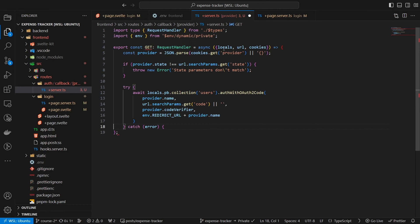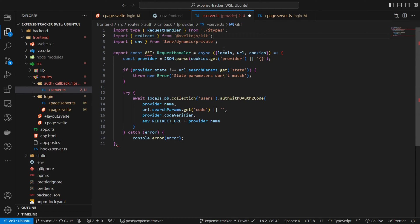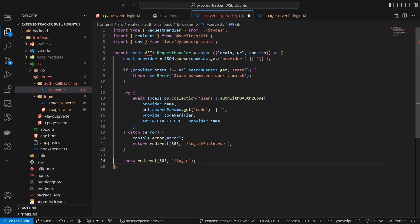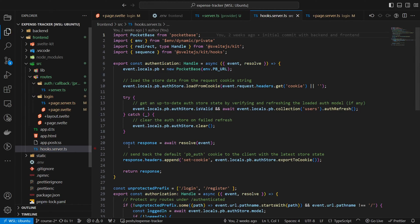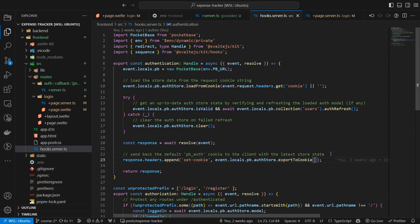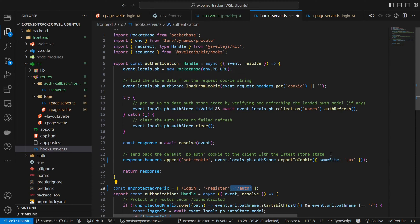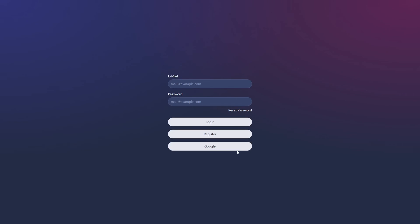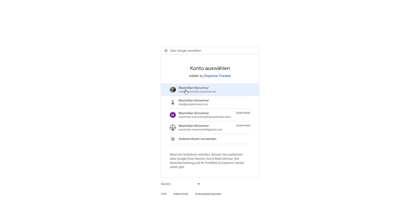If this fails the user is redirected to login with ?fail=true. And if everything works, he is redirected to /login from where he should go to /dashboard. But before this will actually work we have to replace the last three lines of our authentication function inside hooks.server.ts, where we basically set the sameSite property of the export cookie to lax. To learn more about that, check the answer in the GitHub discussion linked in the description. And with that we've set up a working Google OAuth login.